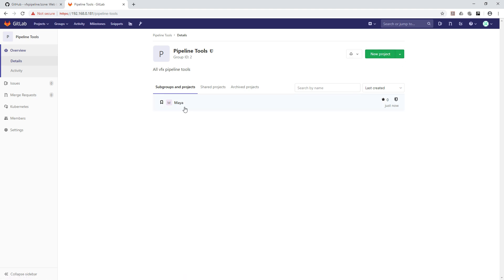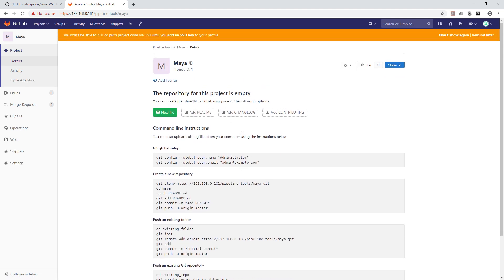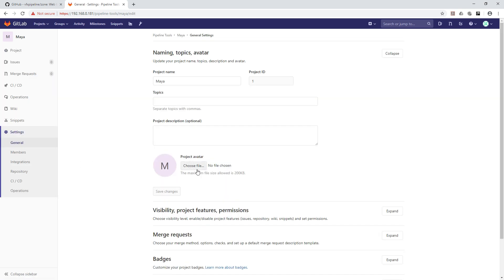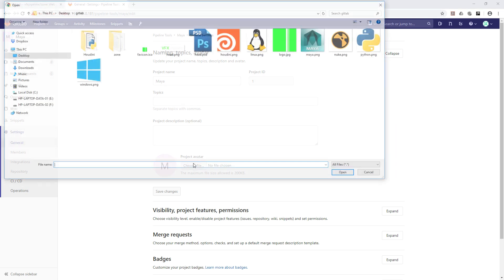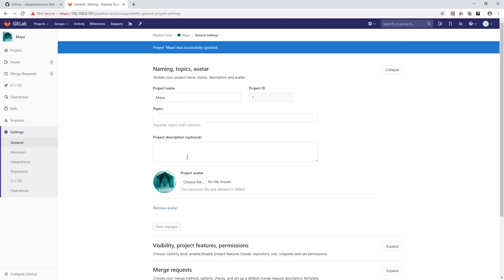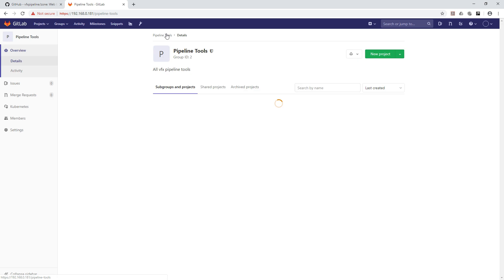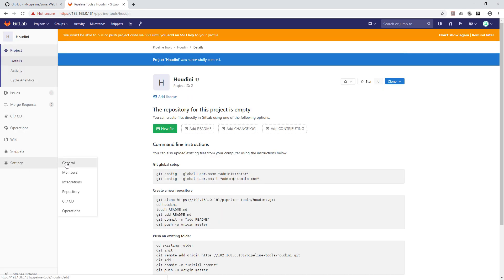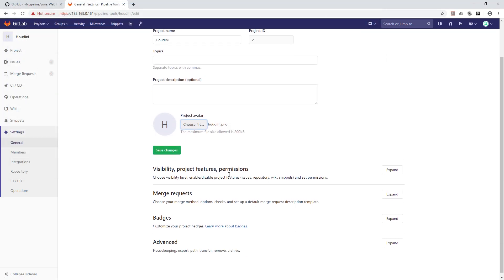One interesting thing in GitLab: go to the project Settings > General and you can pick an avatar for your project, which is very helpful. For Maya, let's select an avatar. You can also add a description, but since 'Maya' is already descriptive, no need. Go back to Pipeline Tools and create a new project for Houdini — all Houdini-related pipeline tools should be in this repository. Then go to Settings > General and choose the avatar for Houdini and save.